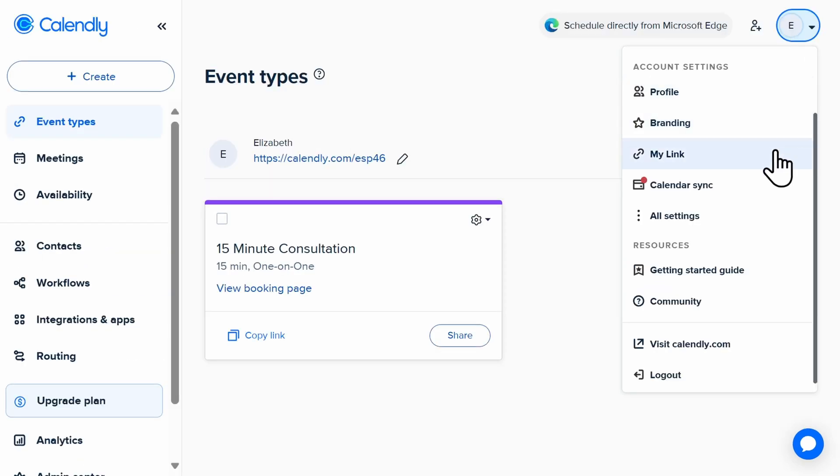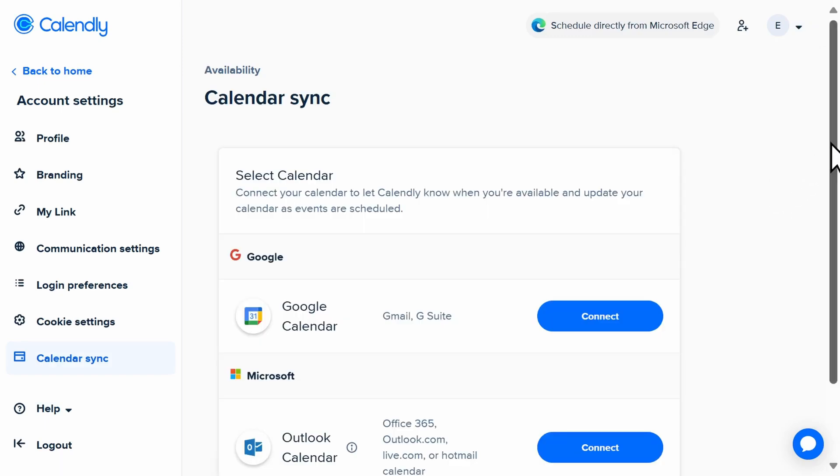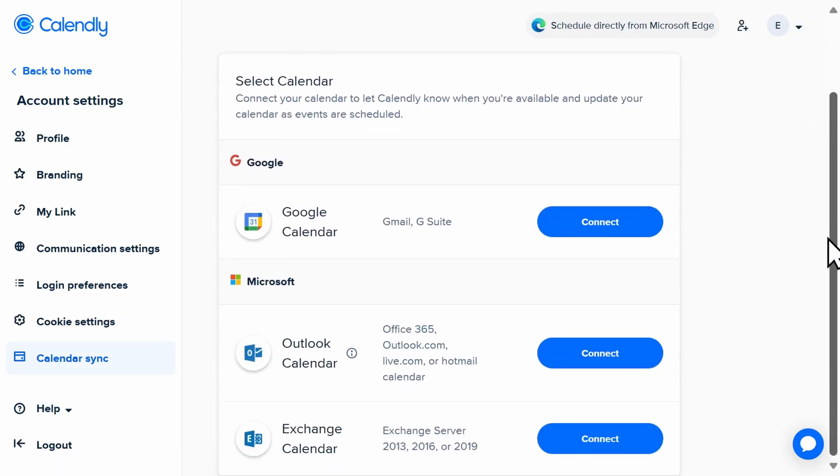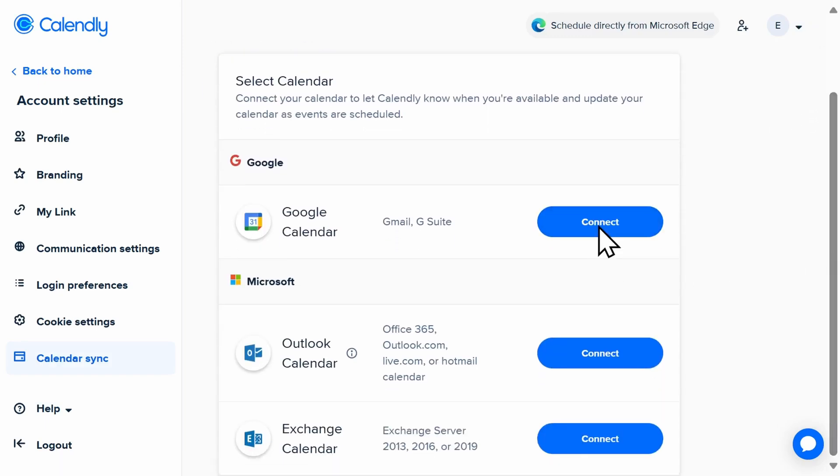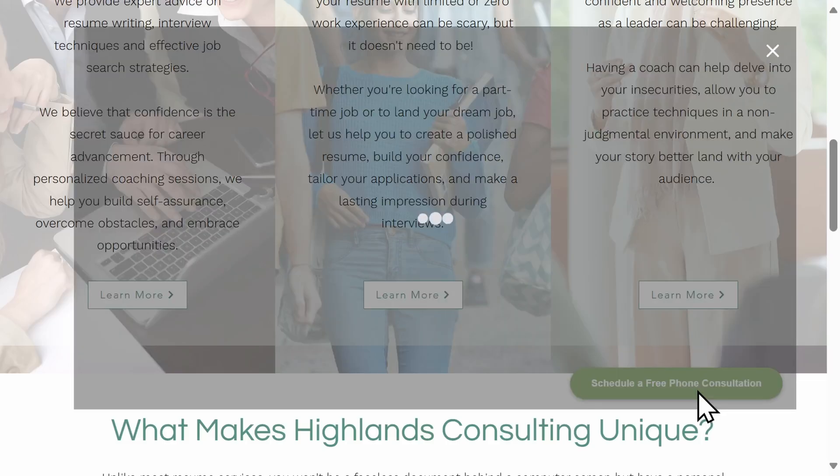Embeds include all of Calendly's user-friendly features, like time zone conversion, so available times are always shown in your client's time zone for easier scheduling.